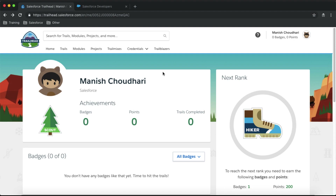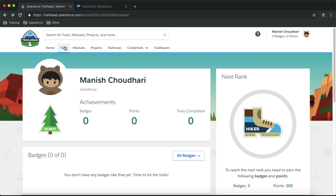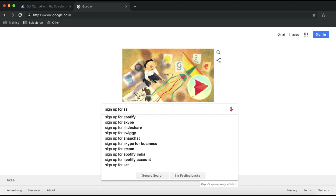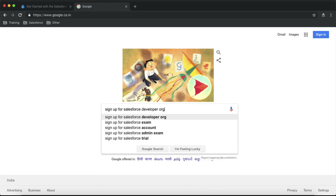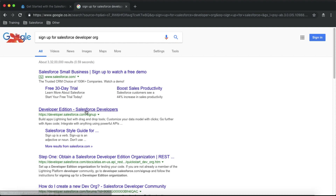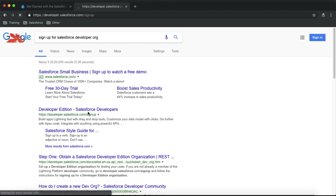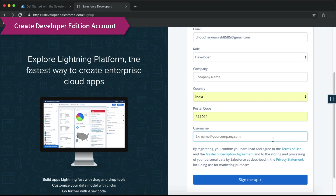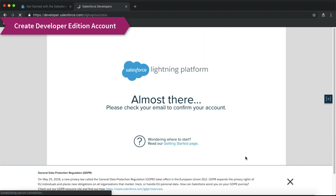Now that we have our Trailhead account ready, let's create a Developer Edition account to link it up. Go to Google and type 'sign up for Salesforce Developer Edition org' and click the sign-up link. Fill in all the required details — your username must be unique across all Salesforce orgs.